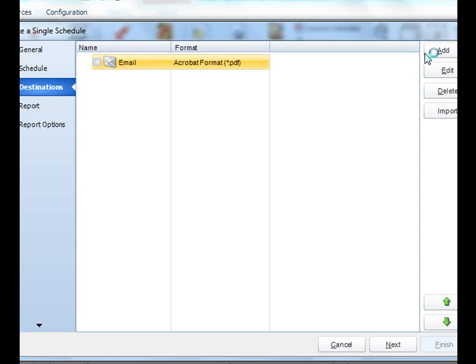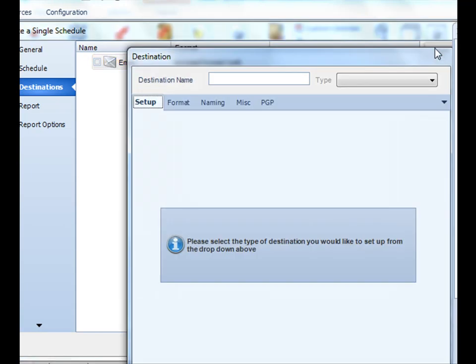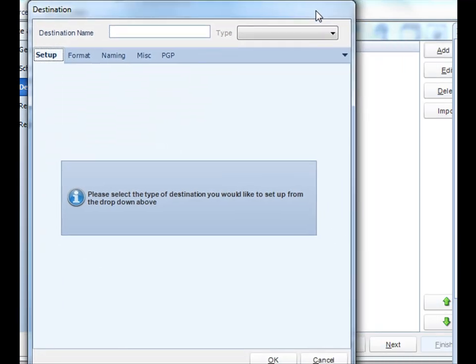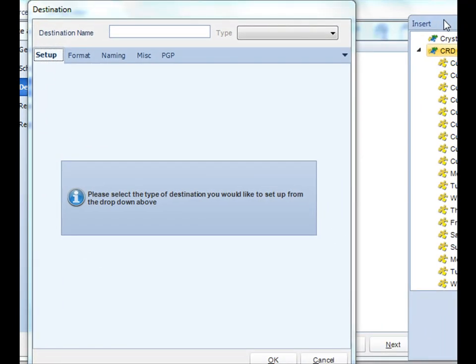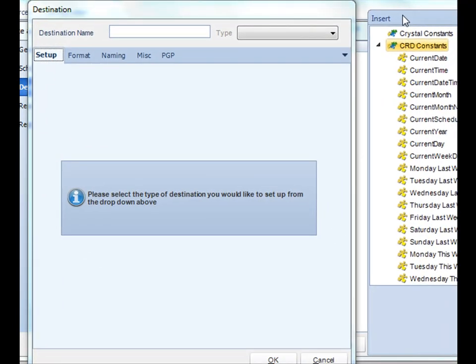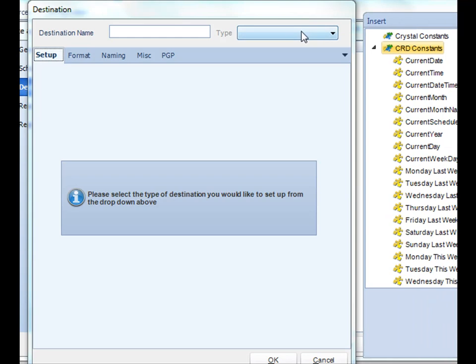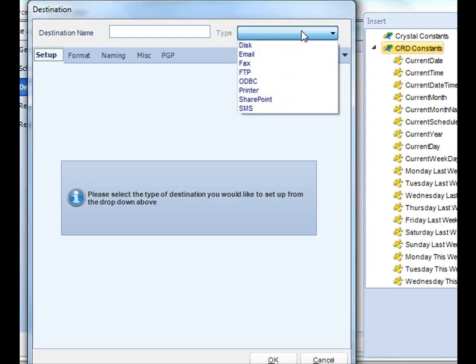If you want to add a destination to your schedule simply click add and then you can access the list of destinations possible. From the drop-down list simply pick the destination. We'll go down one by one.